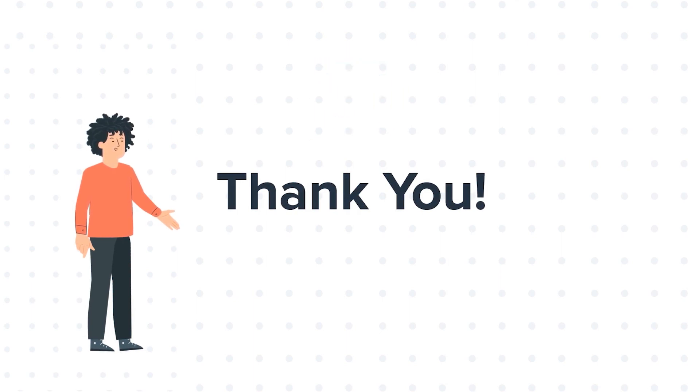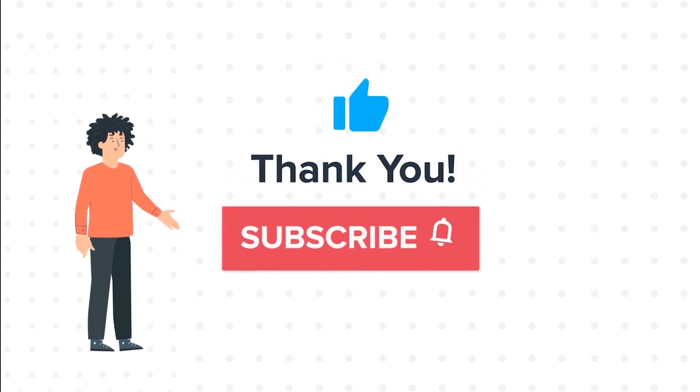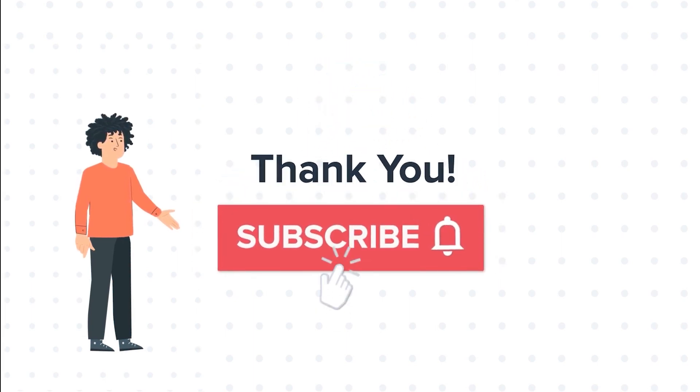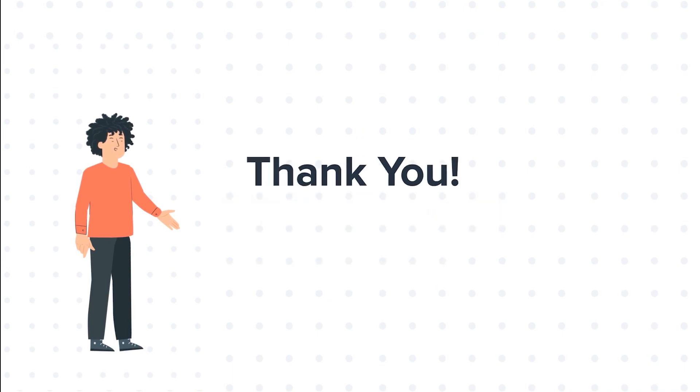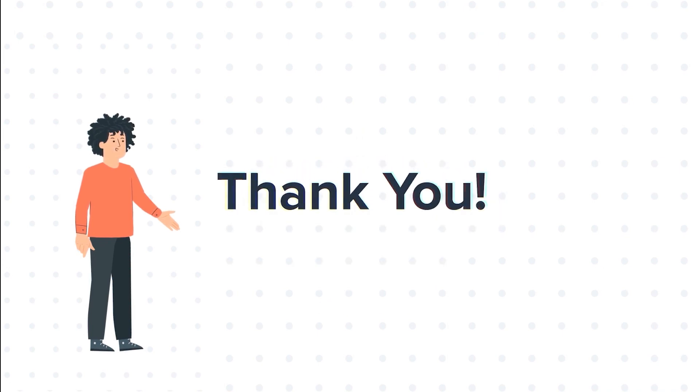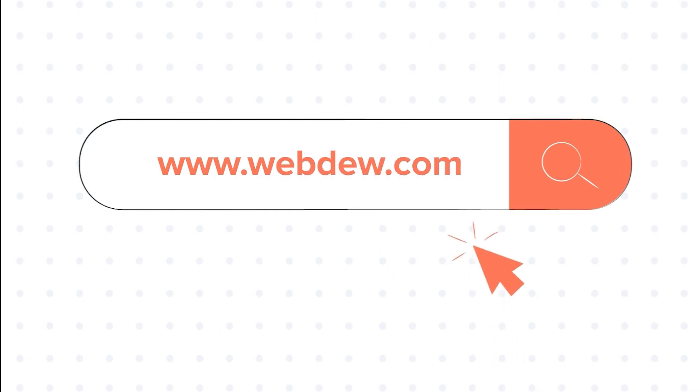If you liked the video, give us a thumbs up and press the bell icon to subscribe to our channel. To know about our HubSpot services, visit us on www.webdo.com.